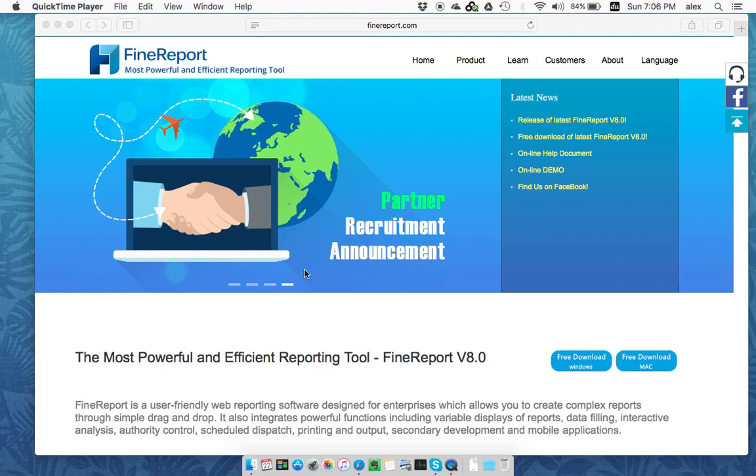Hi everyone, welcome to FineReport YouTube channel. This is Alex.